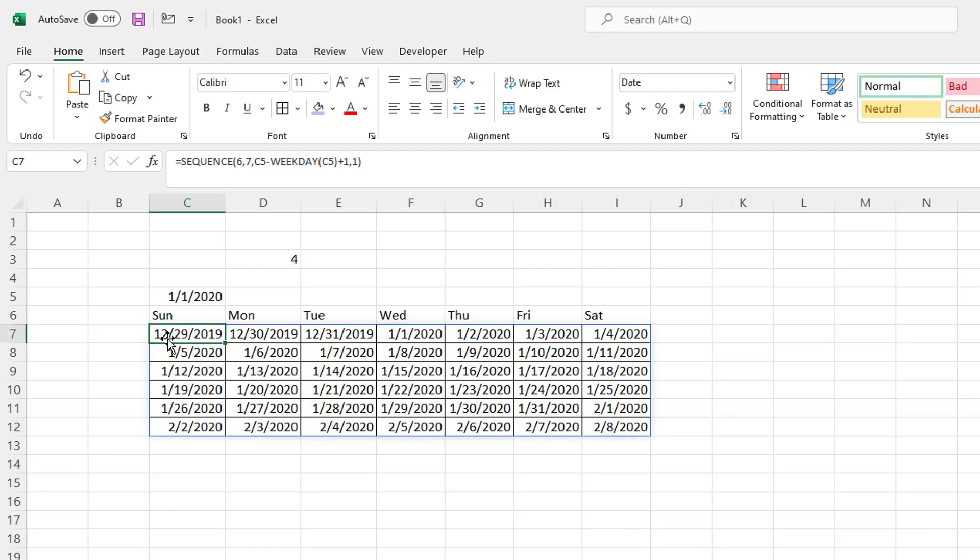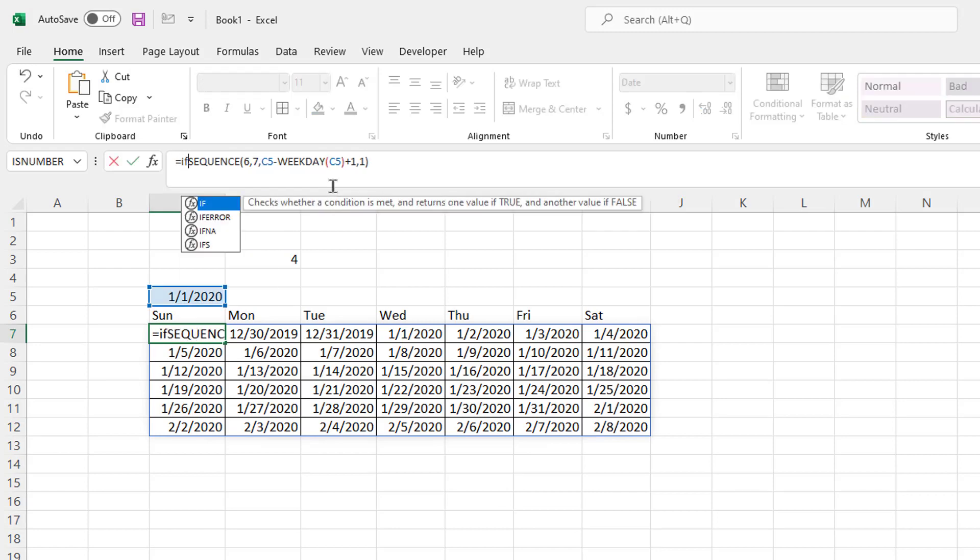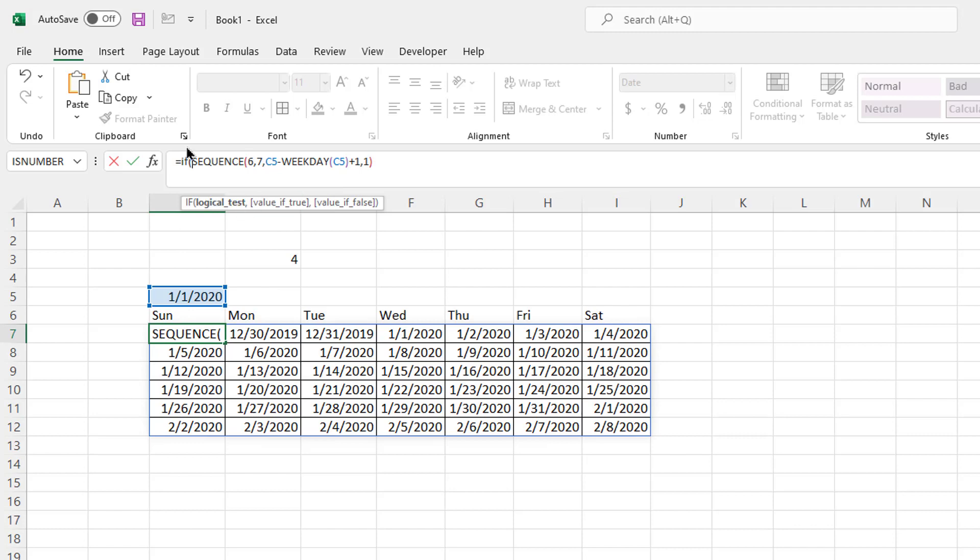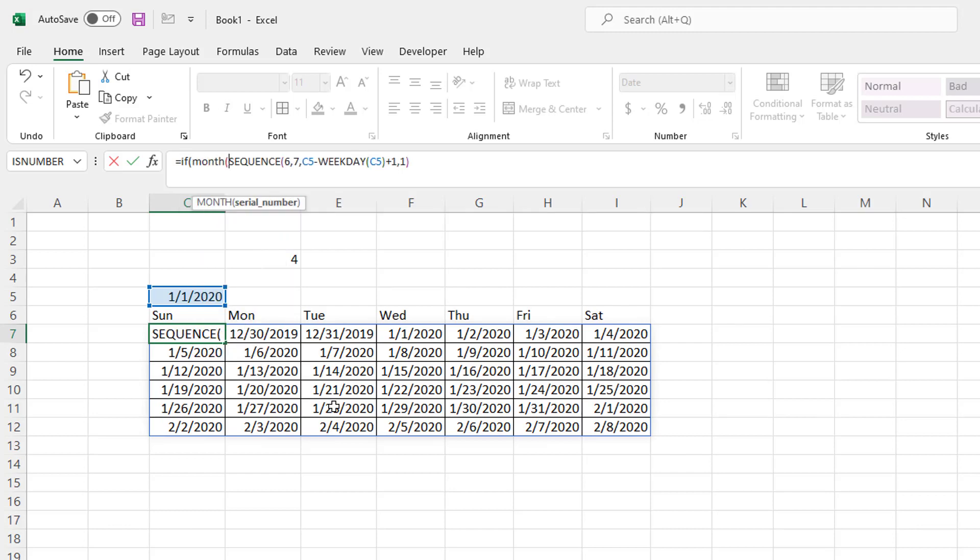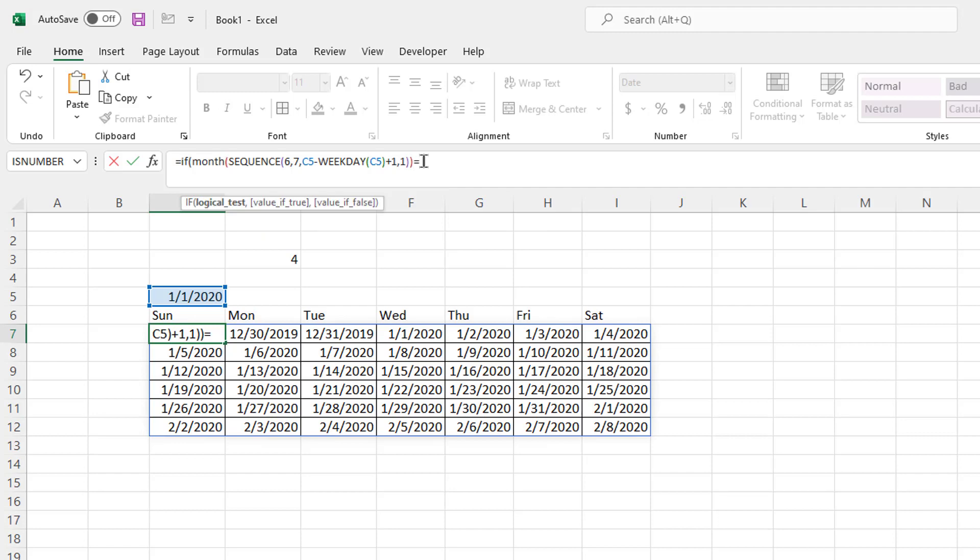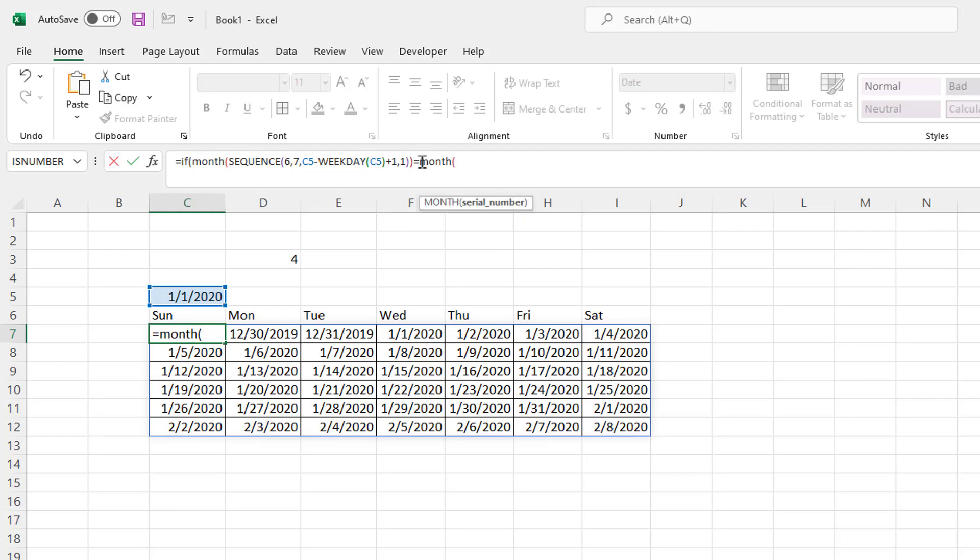So what I can do is I can change that function. I can say if open parentheses. And I want to see if this function executes, if it's in the same month as this month here, then execute this function. If not, give me a blank. So we can do that by saying month, open parentheses. If that, if the execution of that function equals the month, open parentheses, of this cell, C5, close parentheses, then execute this function.